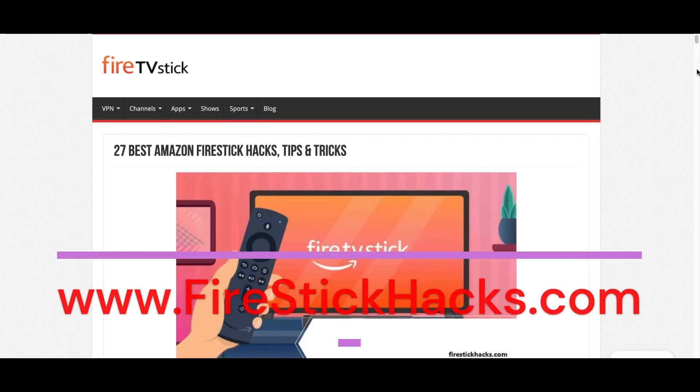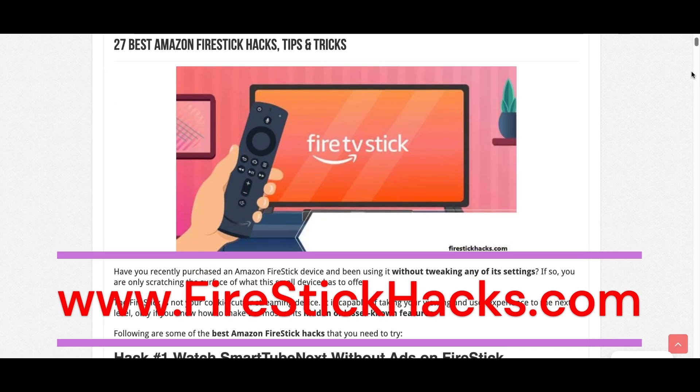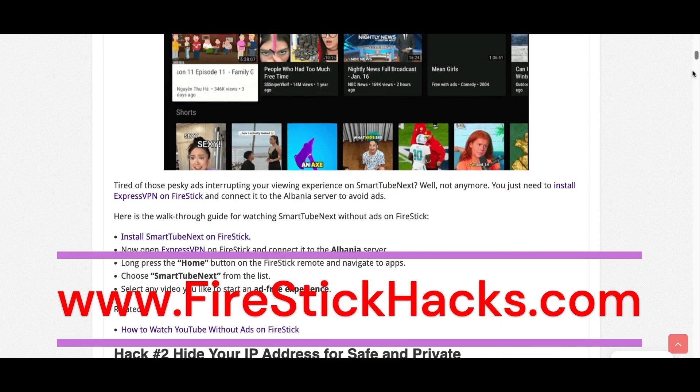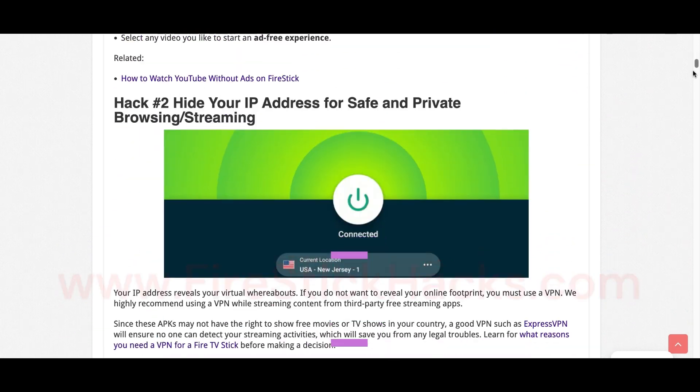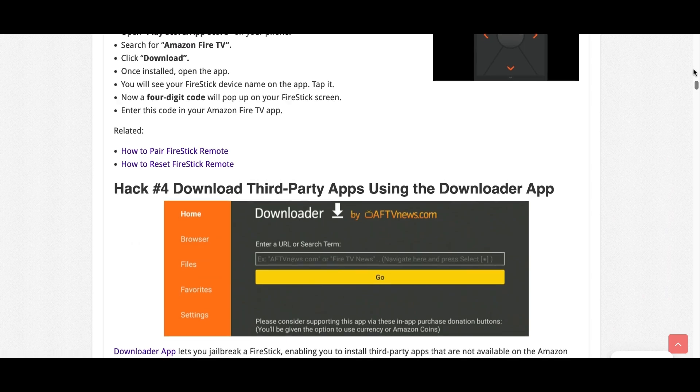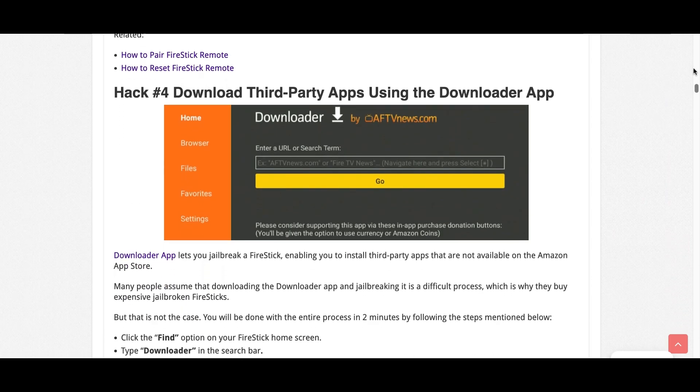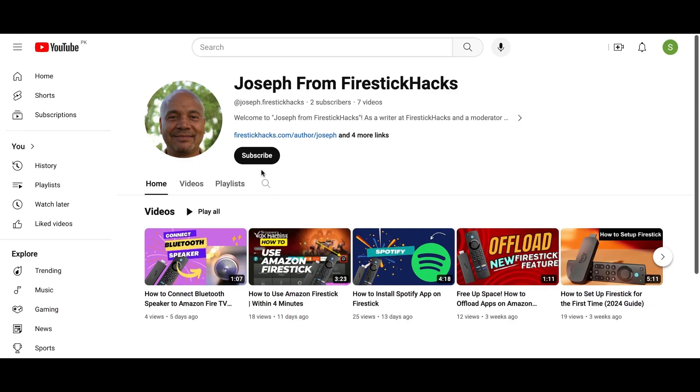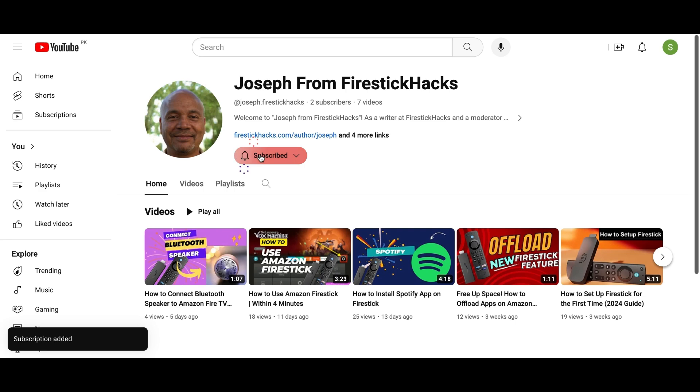Before you go, make sure to check out our website FireStickHacks.com where we get you the latest Fire Stick updates, tips, tricks, and expert guides to enhance your streaming experience. Also subscribe to our YouTube channel for more videos and latest Fire Stick apps.